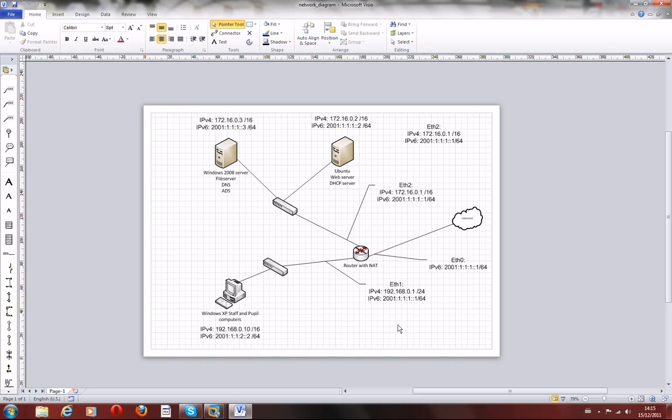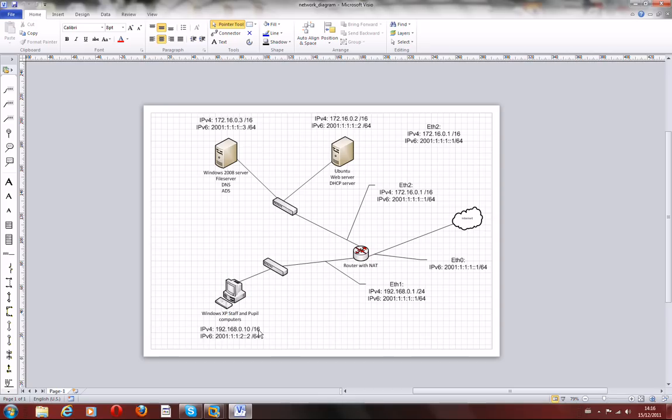The network diagram is presented here. So we've got Windows 2008 server, Ubuntu server, a client computer using Vista instead of Windows XP, and the router which is the Quagga.